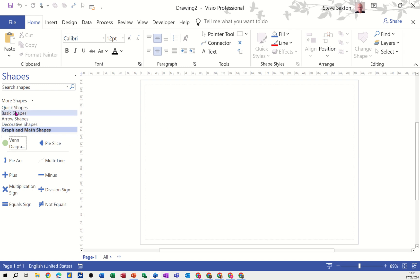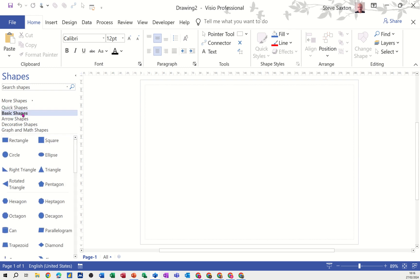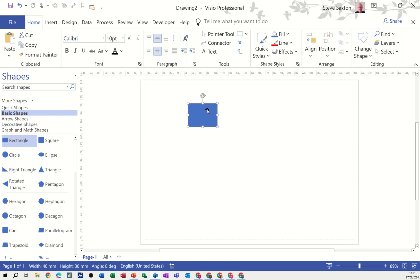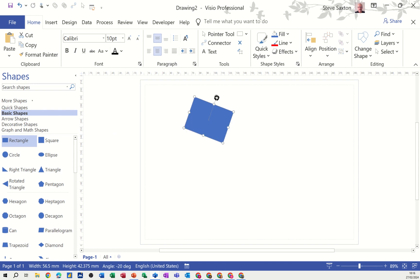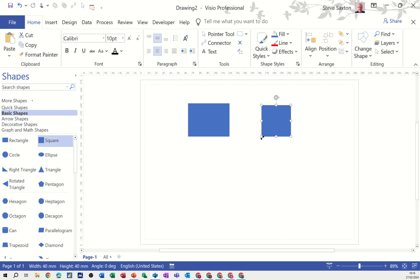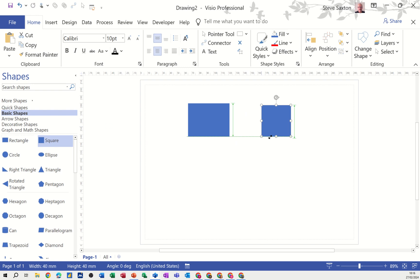How do you use Visio? If I click on basic shapes and show you how this works - you just drag and drop and that shape appears on screen. You've got resizing handles that you can adjust, and you can also change the rotation. This is a rectangle and it will always be a rectangle. This is a square and it will always be a square no matter how big or small you make it.